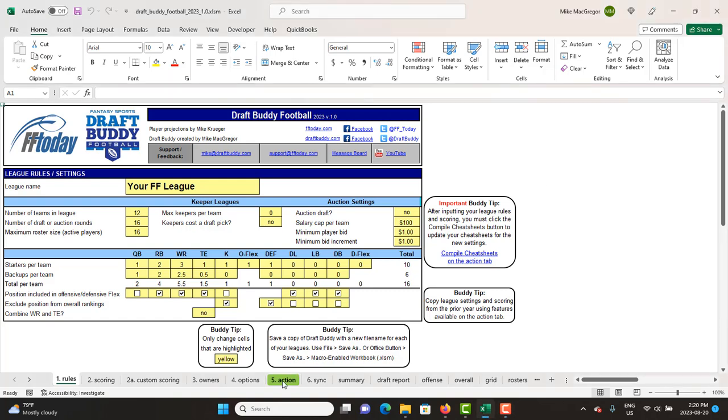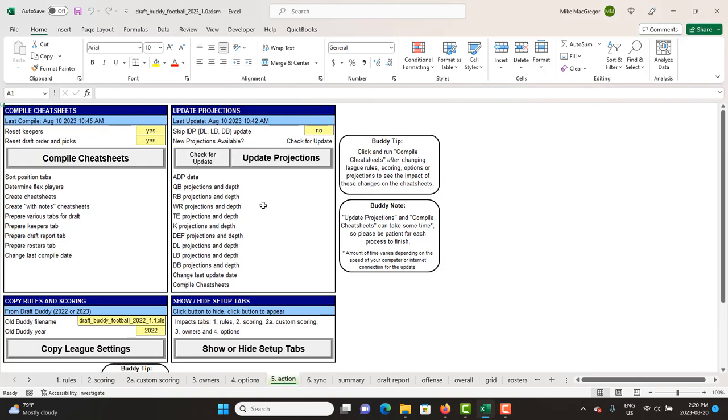The issue is basically any time DraftBuddy would connect to the internet—and of course we do that to update the projections, update the ADP, update the depth charts—it would throw an error saying 1004 error. Sometimes it would say can't connect to a web link, which clearly the web link typically worked in the browser but not in Excel.